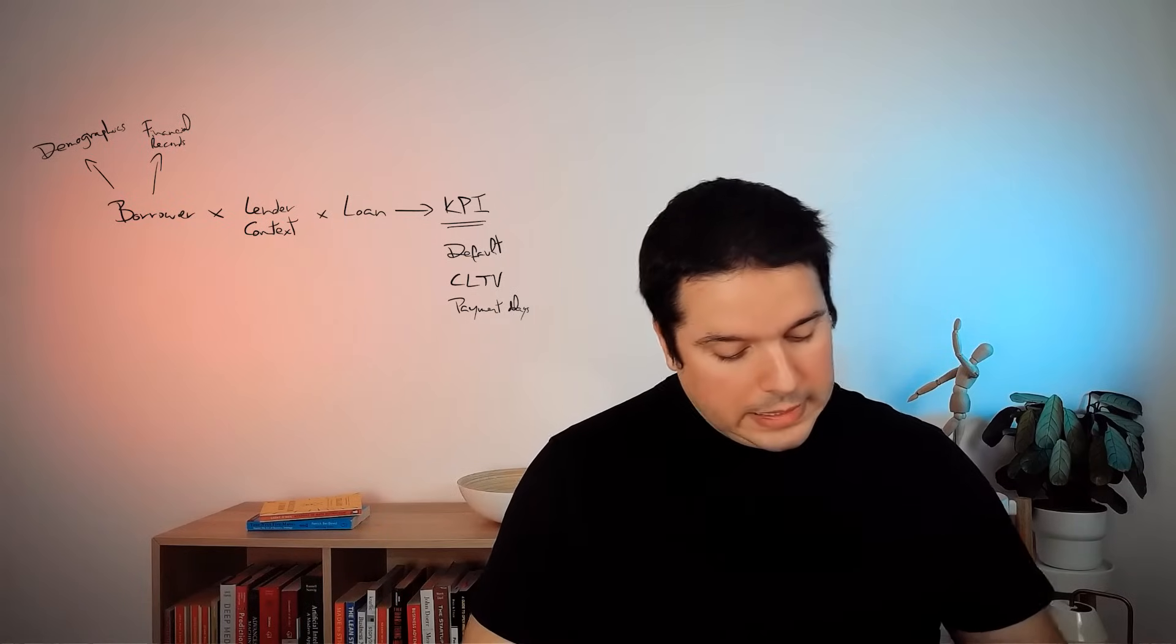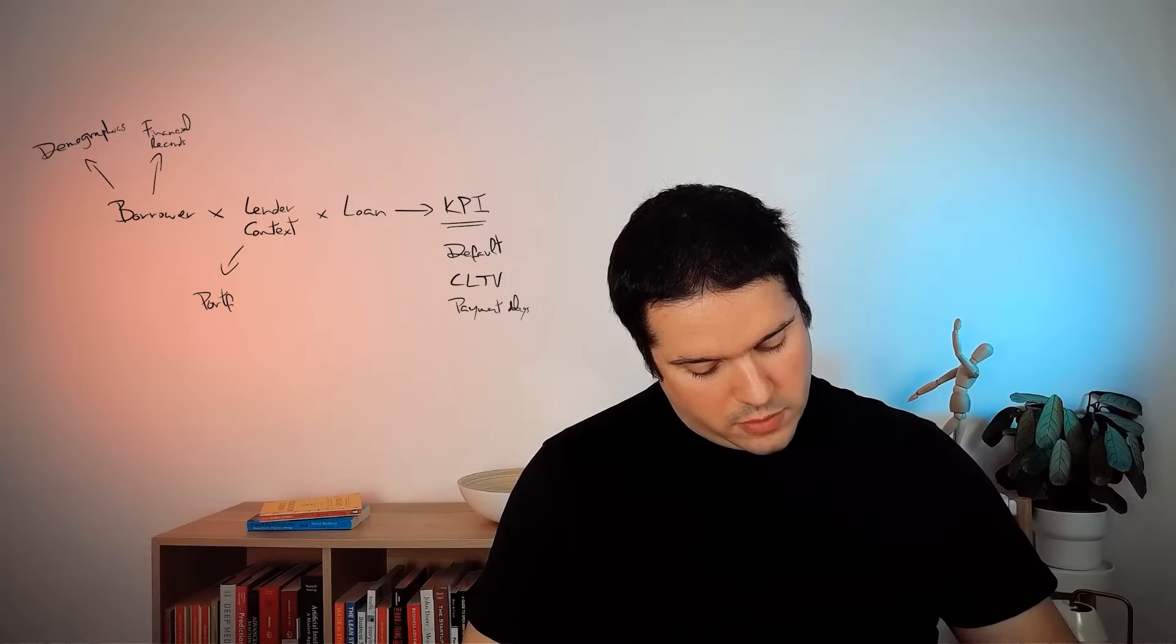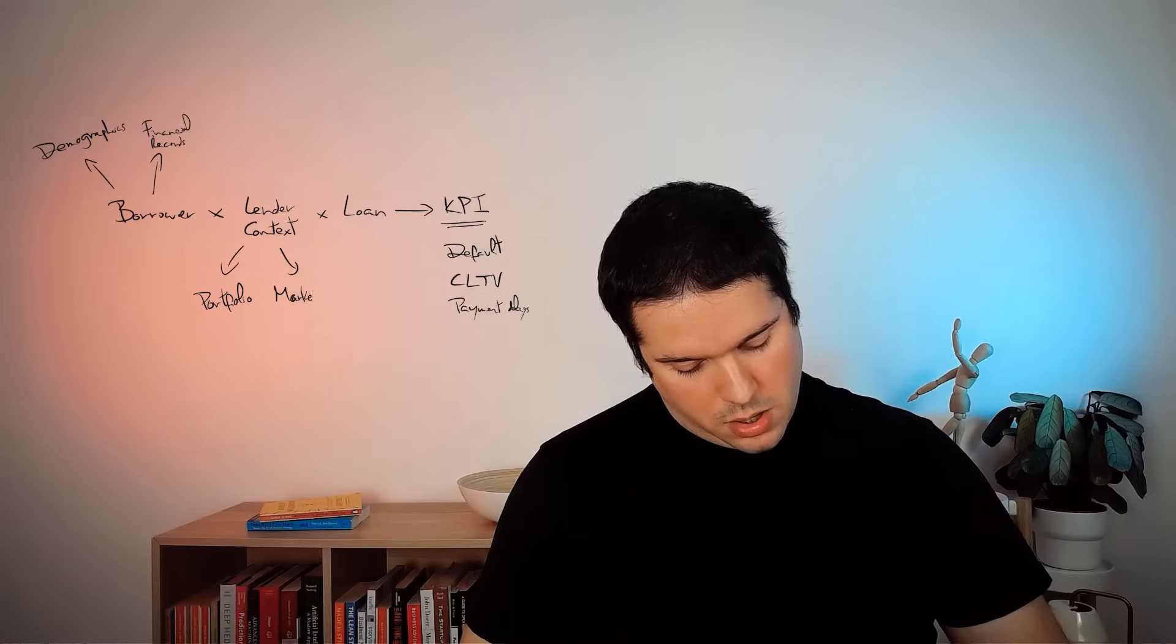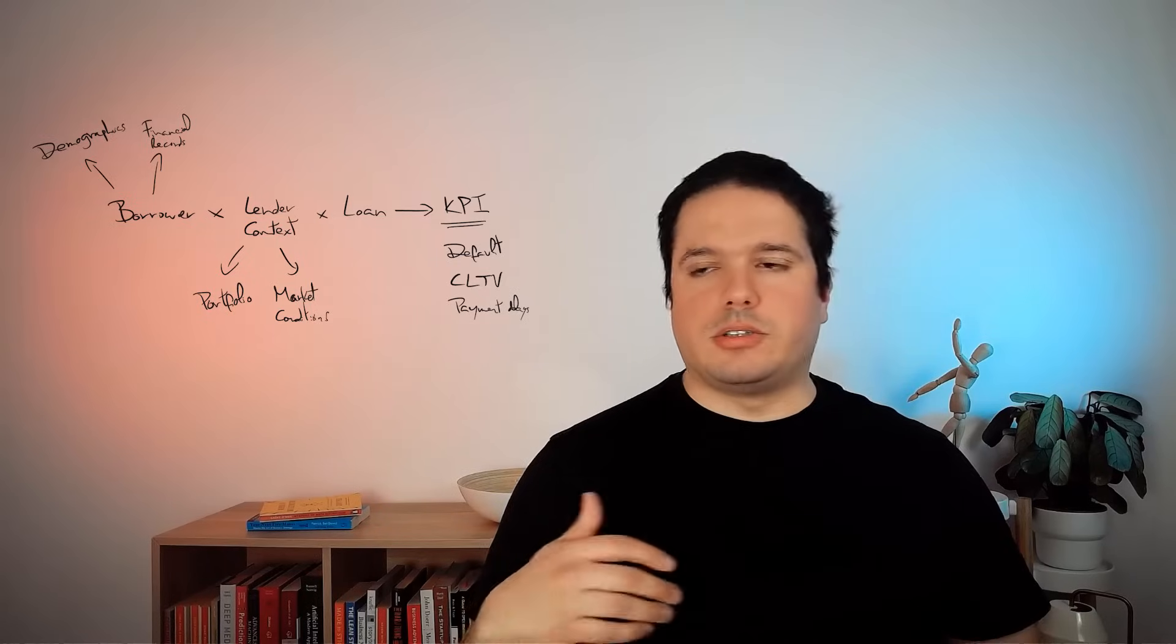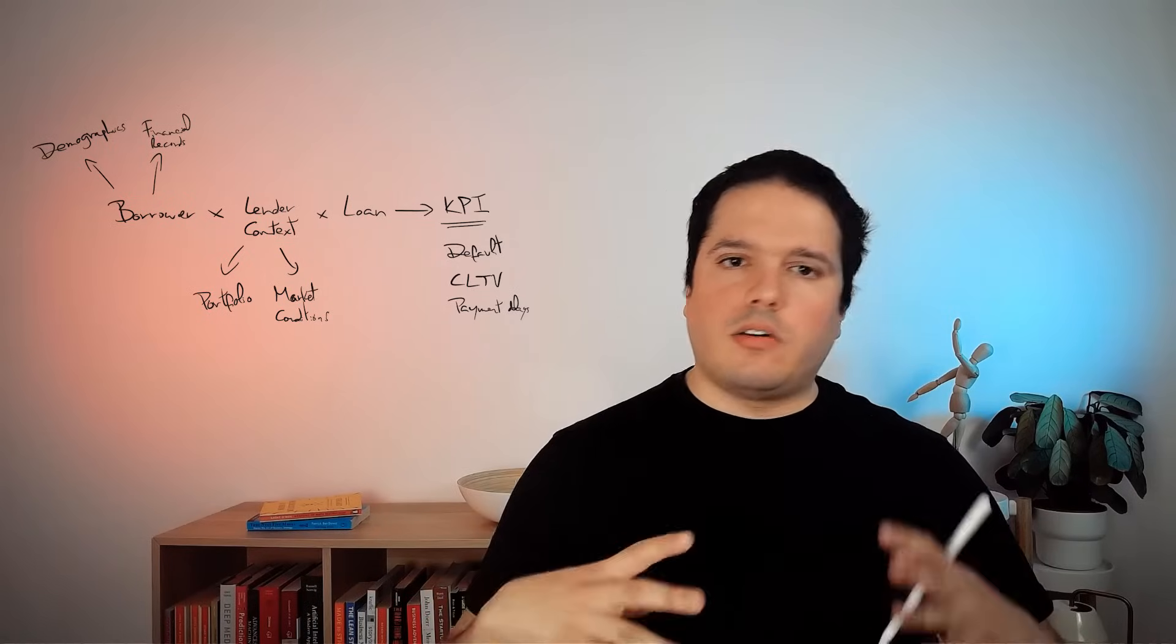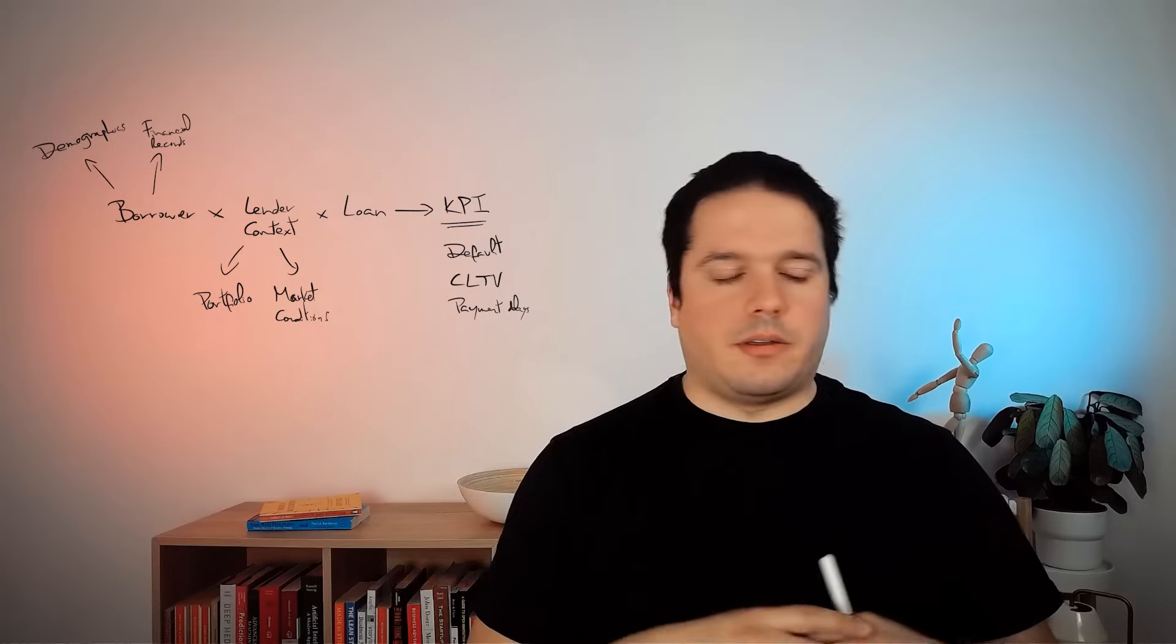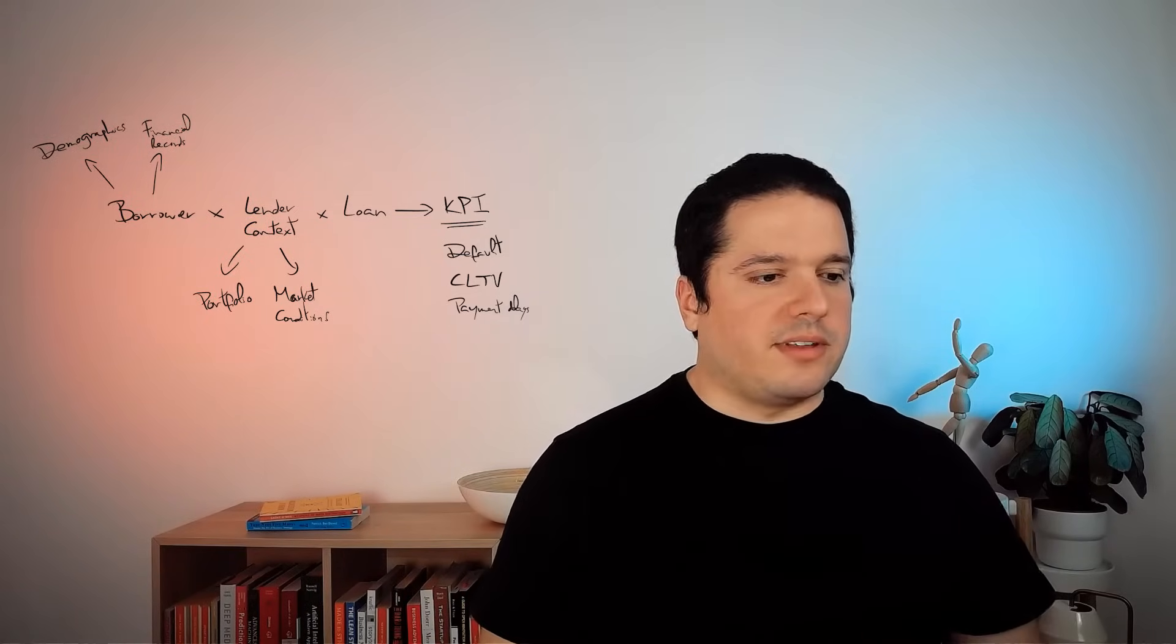Then, we have the lender context. And the lender context can be, for example, the current portfolio of the lender, and the market conditions. So if you are in a recession, and what are the current interest rates, if they are rising or not, like all of the conditions nowadays around the market, the average interest rates when you are competitors, all of these conditions are relevant when you are building a credit scoring model.